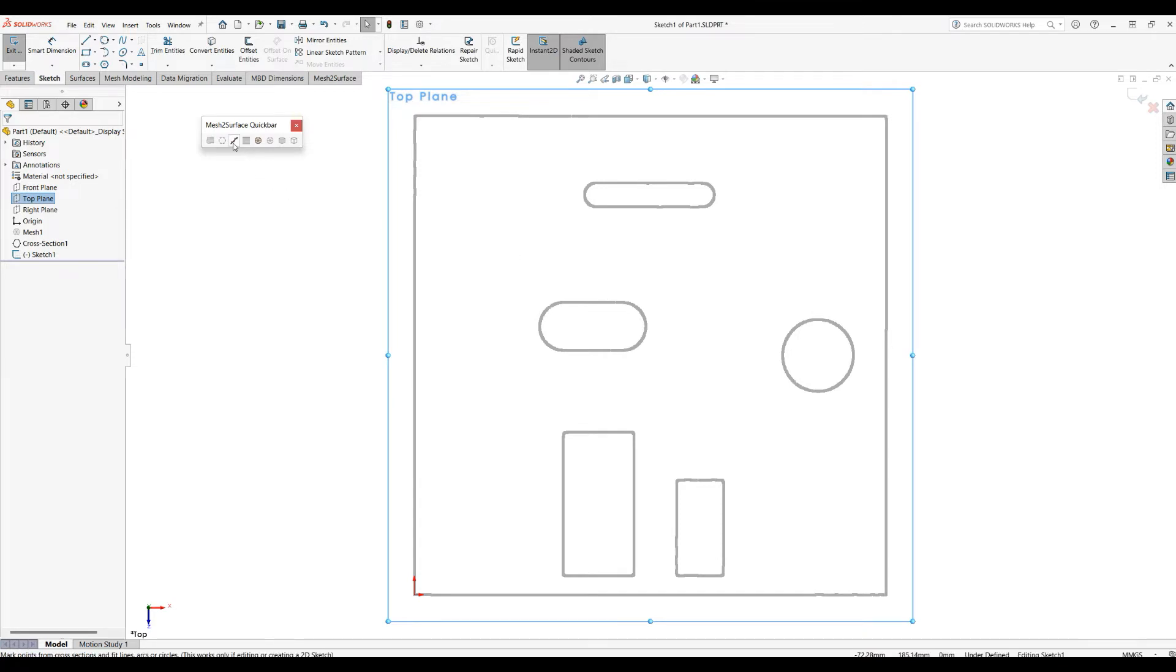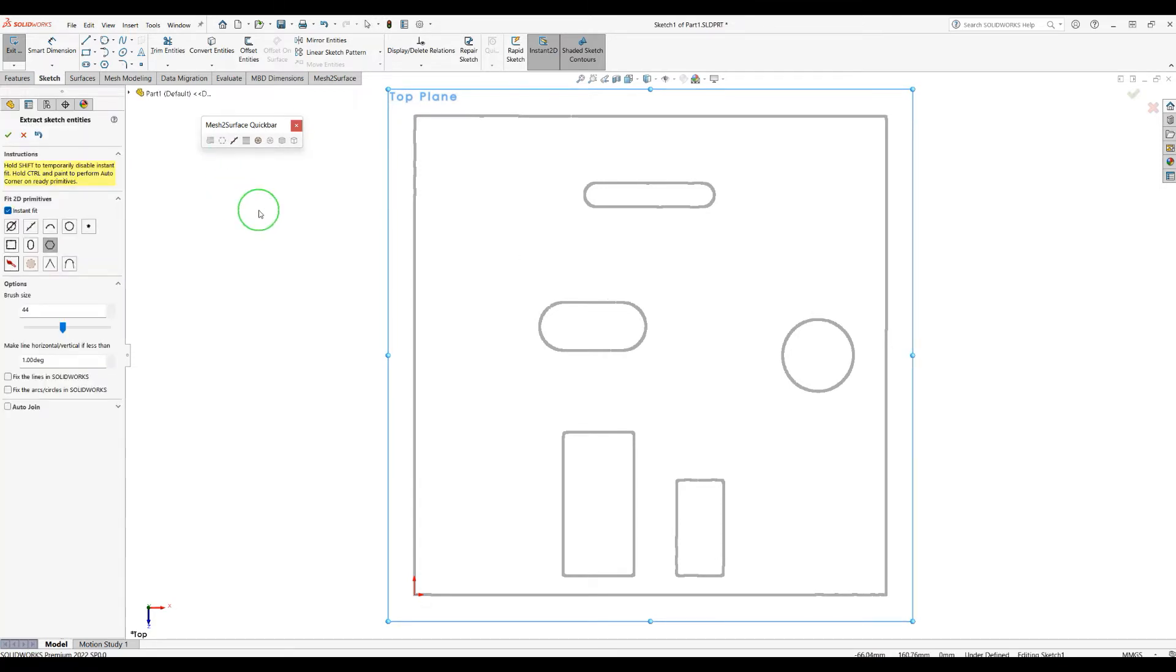We'll now go to the fit sketch entities mode. What we introduced in our recent version is three more tools that you can use easily.